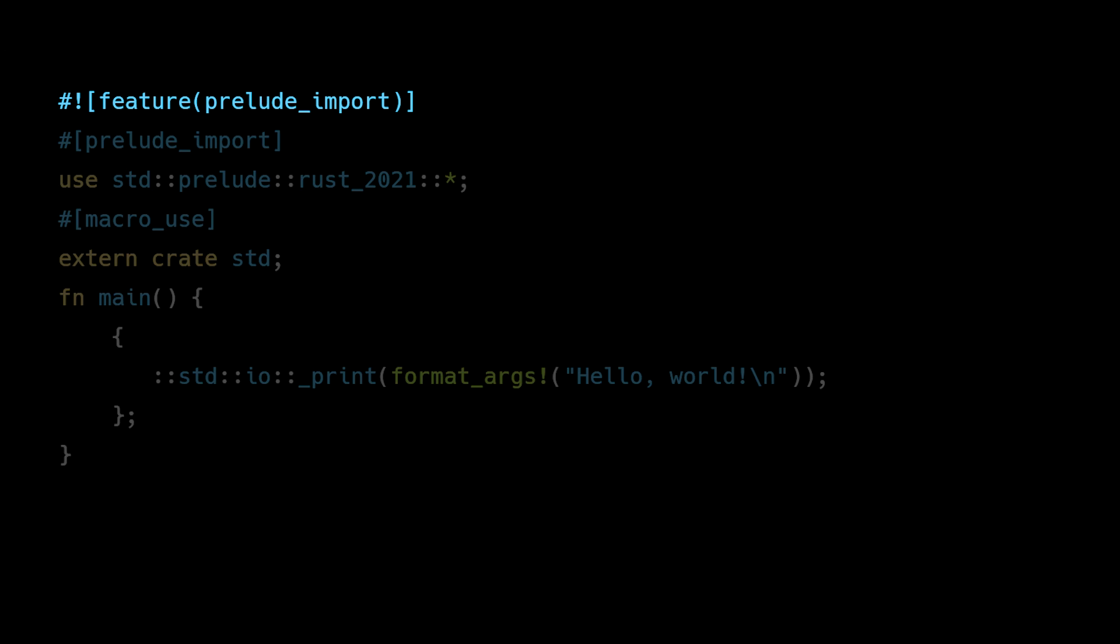The second line is a special attribute that ensures the prelude items are available throughout your entire codebase. And the third line is what actually imports all of the items from the Rust 2021 edition's prelude into the current scope.